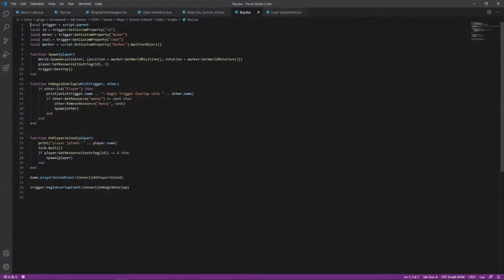You can move where the object spawns by moving the Weapon Guide object. That is where it will spawn.